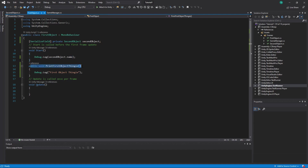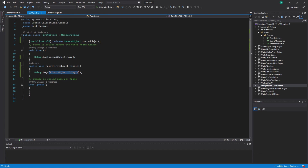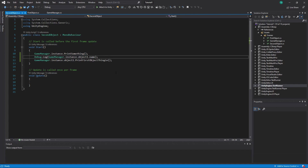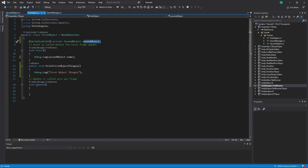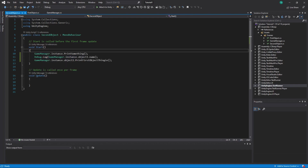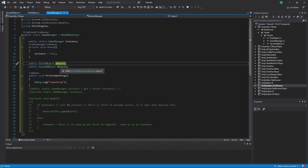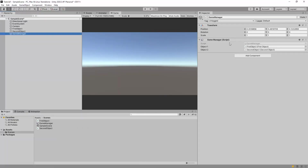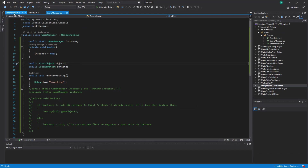We also have `PrintFirstObjectThingy`, a function that will print the text 'first object thingy'. This is here just to demonstrate what you can do through singletons. Remember in First Object we used a direct reference inside the object to Second Object and printed its name. You can also do this kind of thing through the singleton — remember we have both of our objects referenced and tracked in Game Manager, and we manually referenced them there.